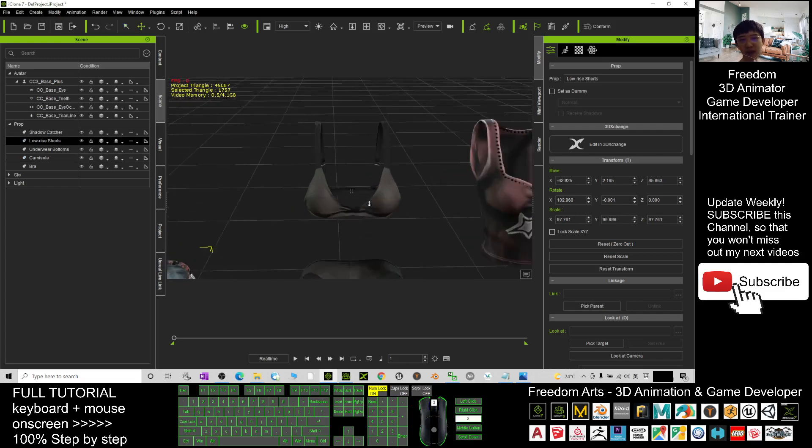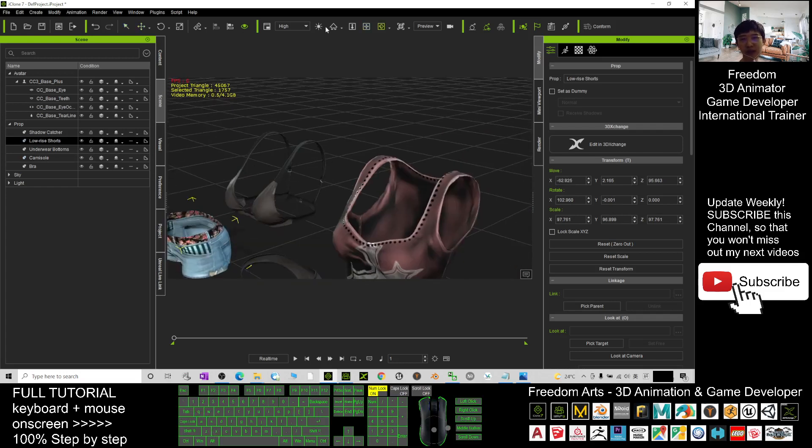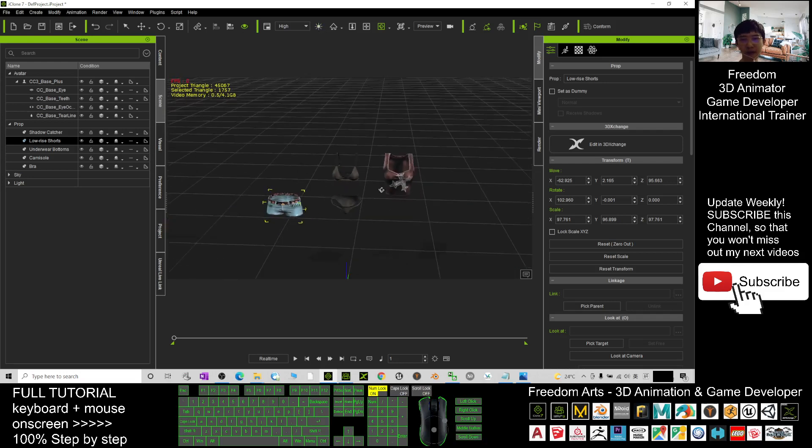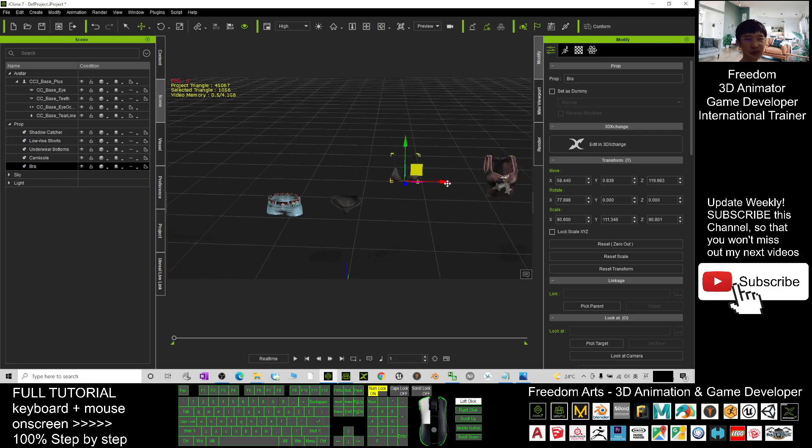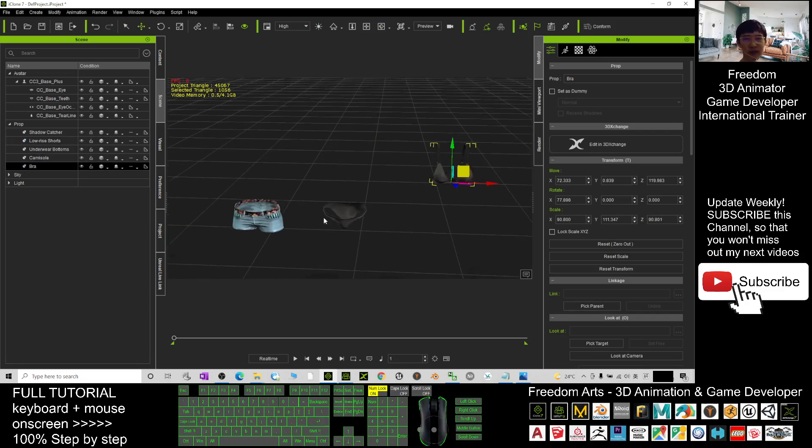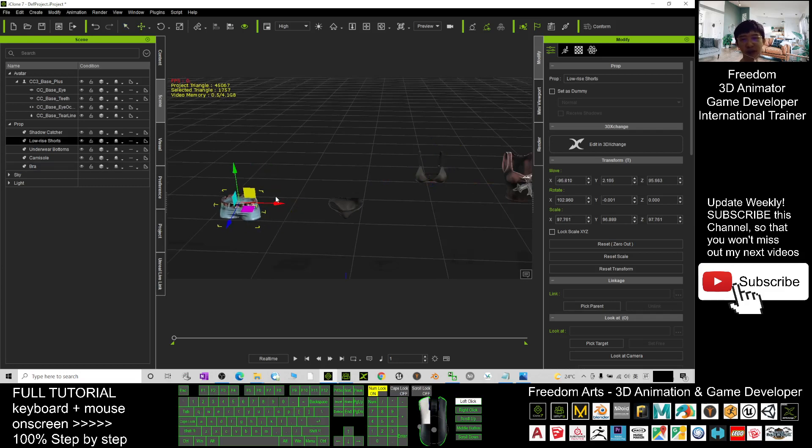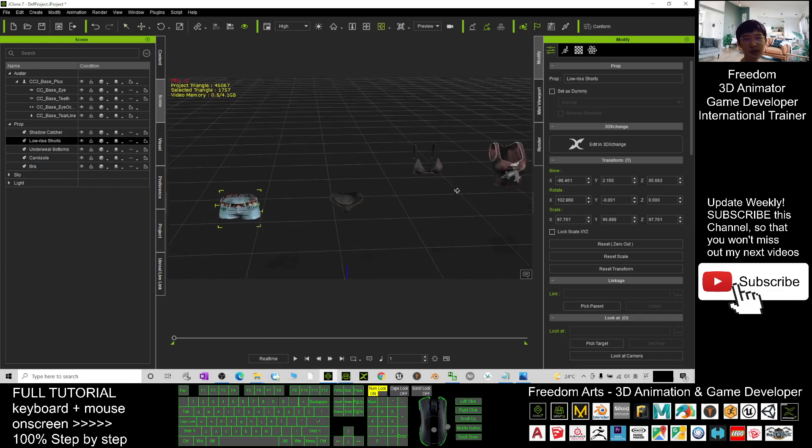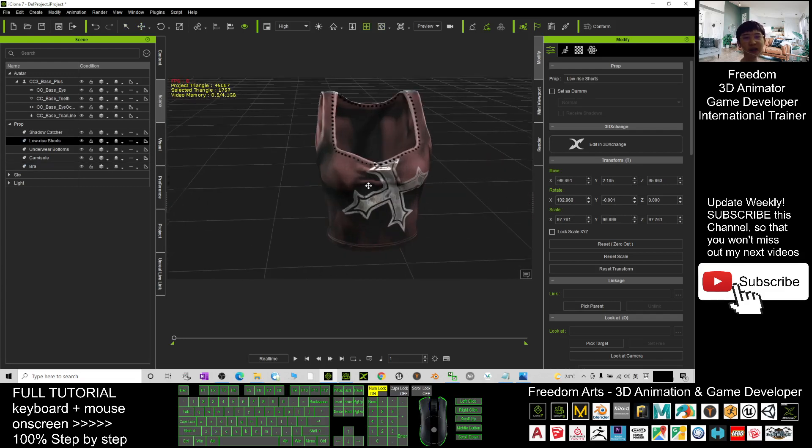Now you can see, okay, this one I move it to the right here. This one you move it to the right as well. Now you can see four items are here. Next I'm going to save it as iProp.